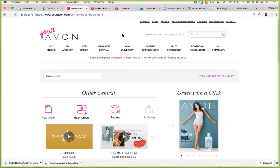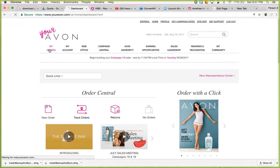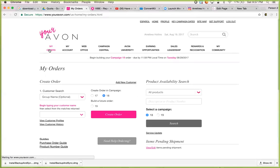You're going to log into youravon.com, and this is the page you're most likely going to see, unless they update it again. We're having all these updates lately, but basically your menu should remain the same. So you're going to go to My Orders.